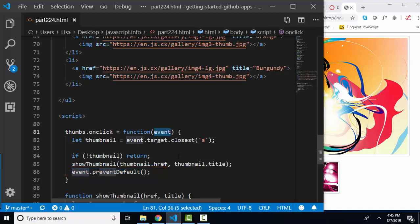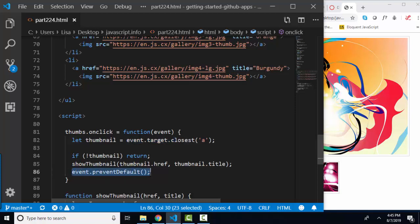This is also a good reminder of the event object and how valuable it is with its target property, which is one of the most valuable things, because that tells you exactly what was clicked on, and the prevent default method, which prevents its default action to occur. Thank you.